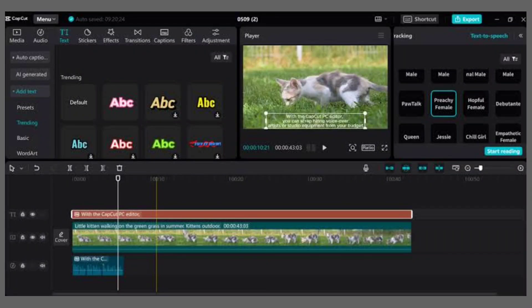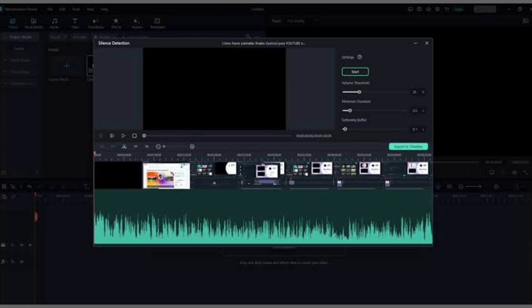In this video, I'll show you how to use 11Labs' voiceover feature in CapCut to enhance your video project.